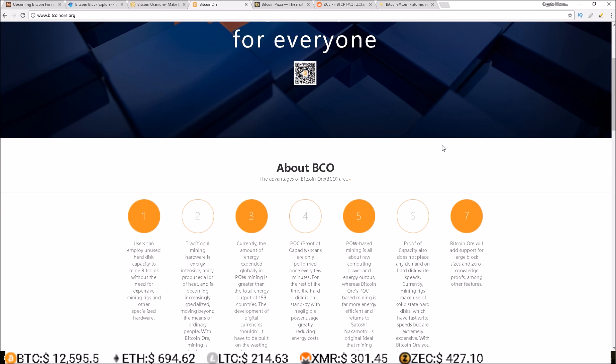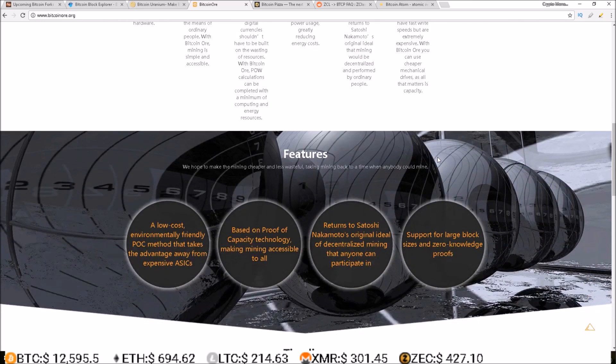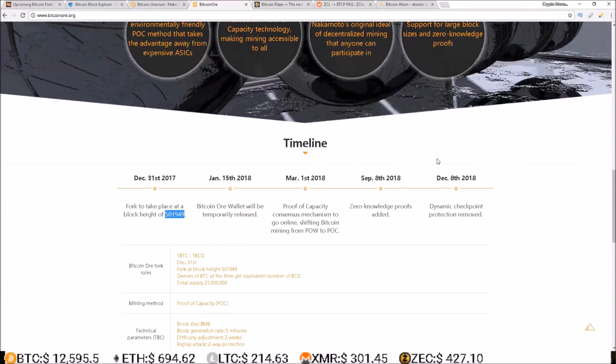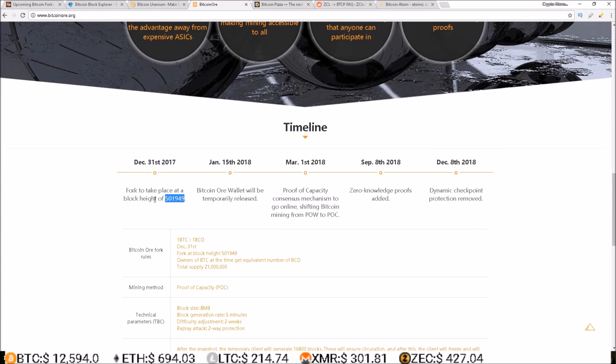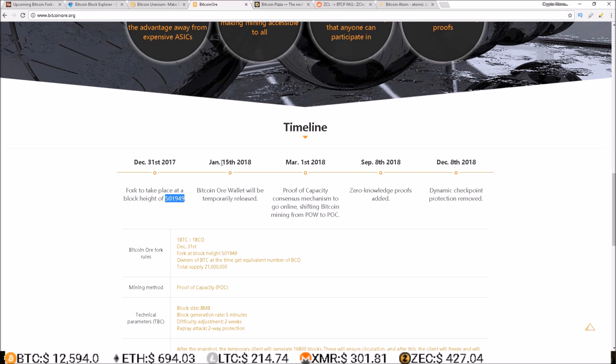Therefore it is happening like I said at block 501,949. Then in a couple weeks on January 15th Bitcoin Or wallet will be temporarily released. March 1st 2018 they're shifting from proof of work to proof of capacity.